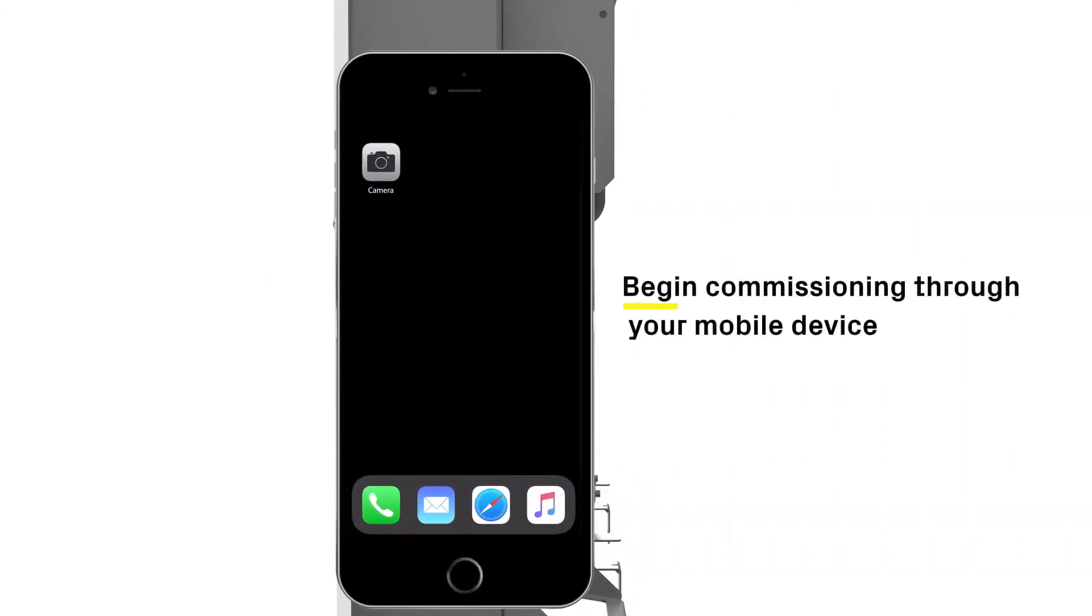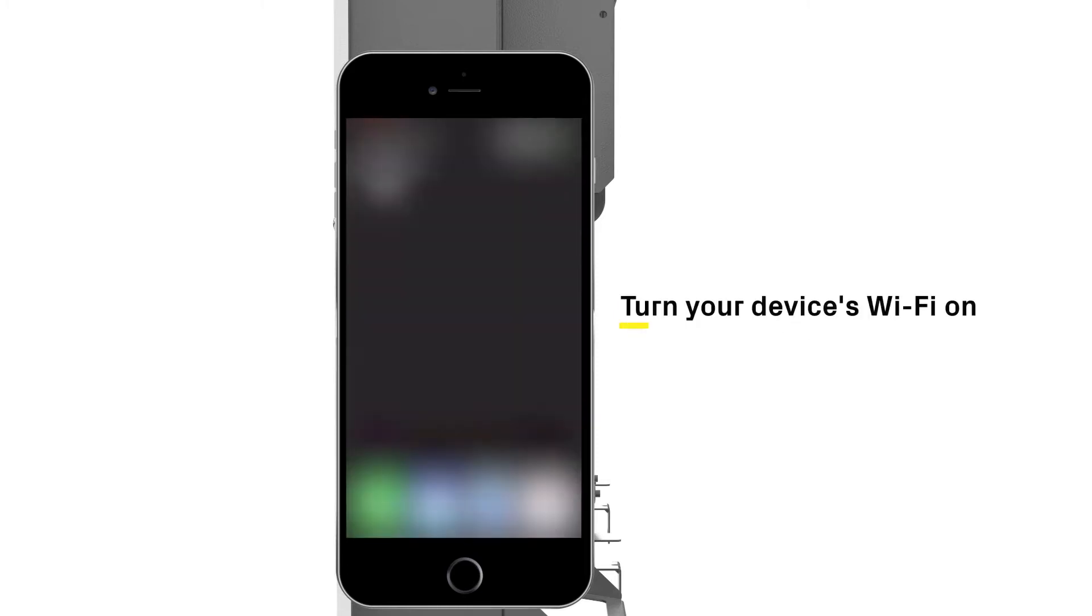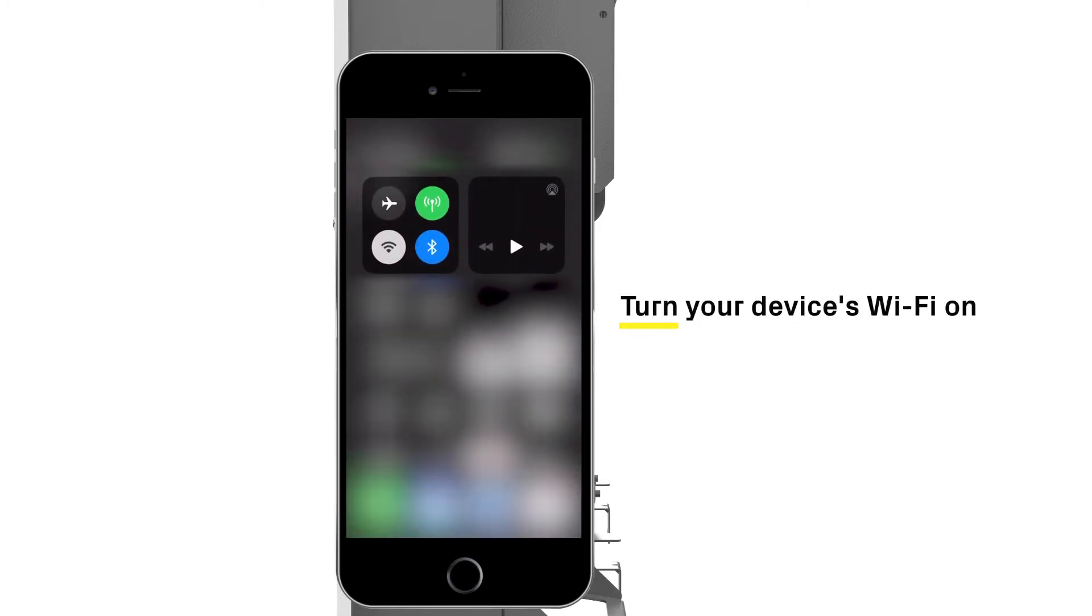Begin commissioning by accessing the web user interface using any mobile device and following the steps included within the document. Turn on the Wi-Fi on your mobile.